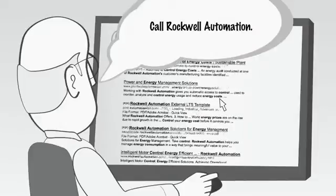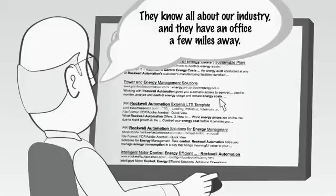Call Rockwell Automation, said Danny. They know all about our industry, and they have an office a few miles away.